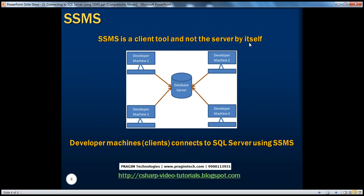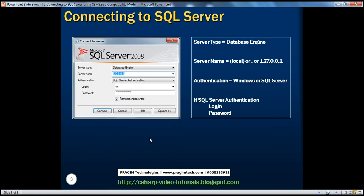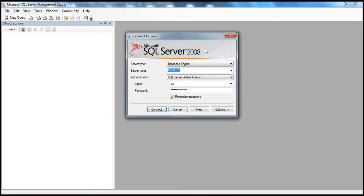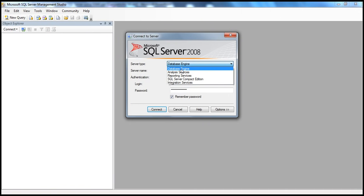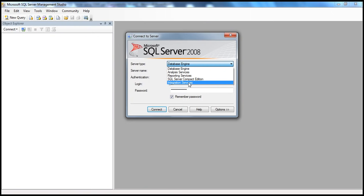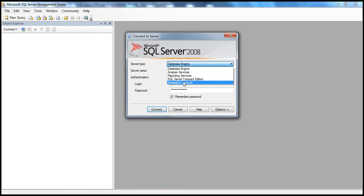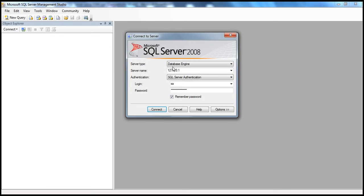Now we'll see how to configure SQL Server Management Studio to connect to a database server. This is the window we typically see when we open SQL Server Management Studio for the first time. The first choice is to specify the server type — usually it's the Database Engine. But if you want to connect to Analysis Services, Reporting Services, or Integration Services — also called SSAS, SSRS, and SSIS respectively — you can select those options. Since we just want to connect to the database server, we use Database Engine here. In a later module covering SSIS and SSRS, we'll see how to connect to those using the respective options.